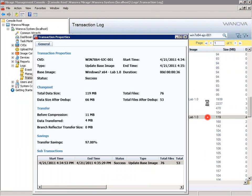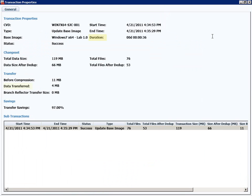This gives us data about the actual transaction, including the duration, data transferred, and transfer savings, which is a result of Mirage's deduplication logic. We can see that the data transmission part took less than a minute, and that only 3% of this base image actually needed to be sent to the endpoint.